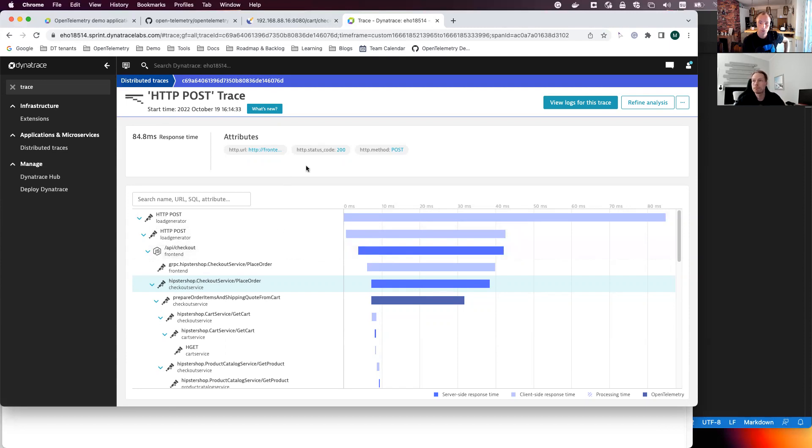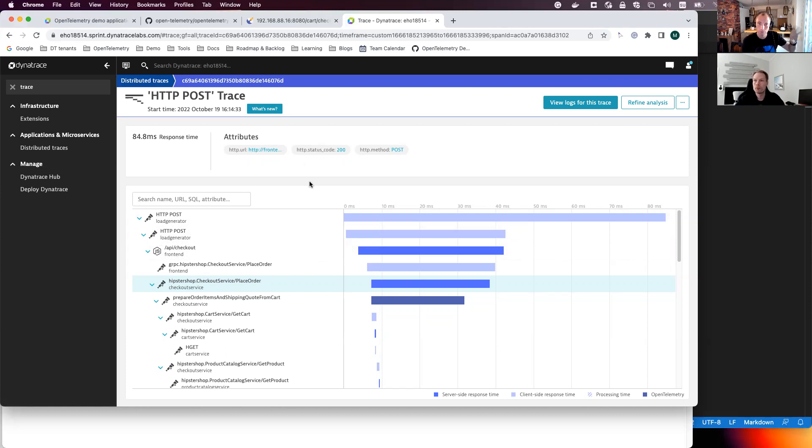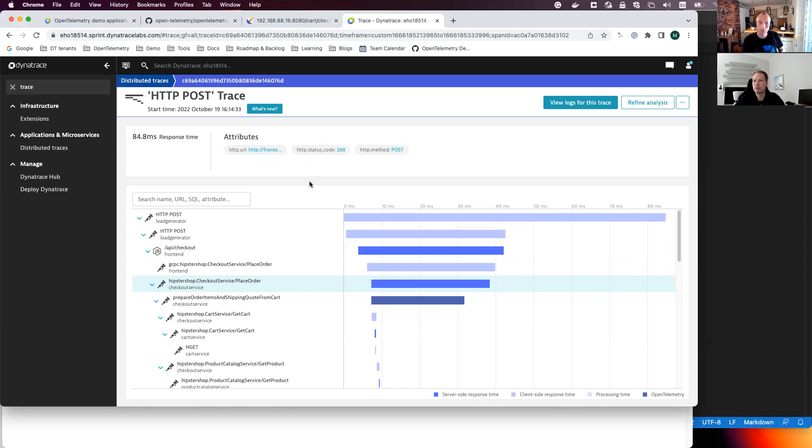What I also see, and I like this with any demo app, it's great if there's some load generator also. So that means as part of the deployment, you also have a little load generator script that is generating load, but it itself is also instrumented. That means we can actually see the traces starting from the load generator. That's also really nice.